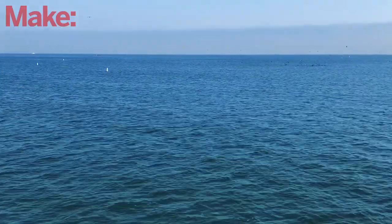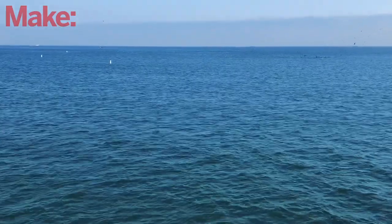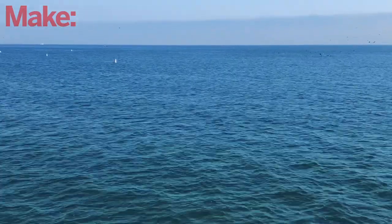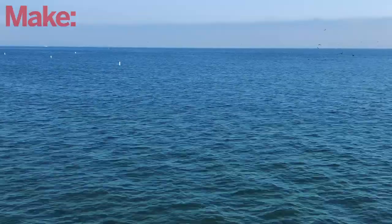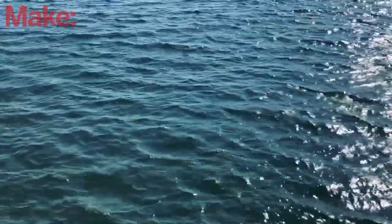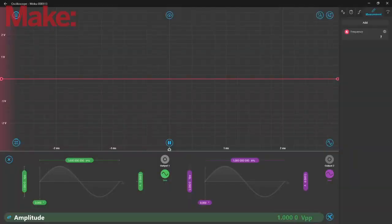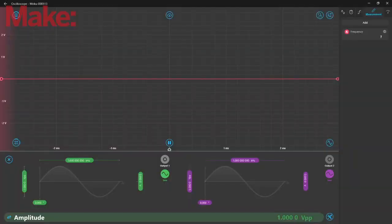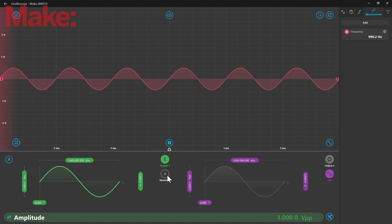When we think of waves, we tend to think of a nice, round, repeating pattern, like waves of sand or waves on the ocean. This type of wave is called a sine wave. A sine wave in its purest form repeats at a single frequency, and when we hook it up to a speaker, it sounds like this.